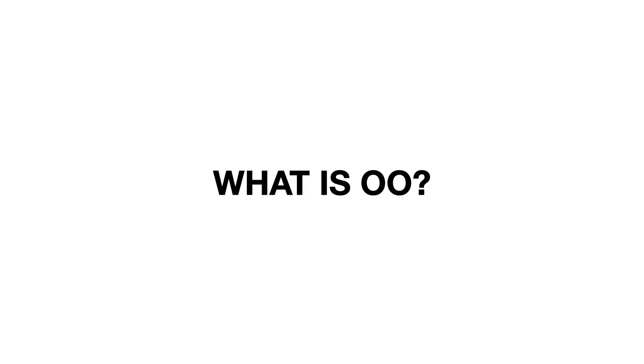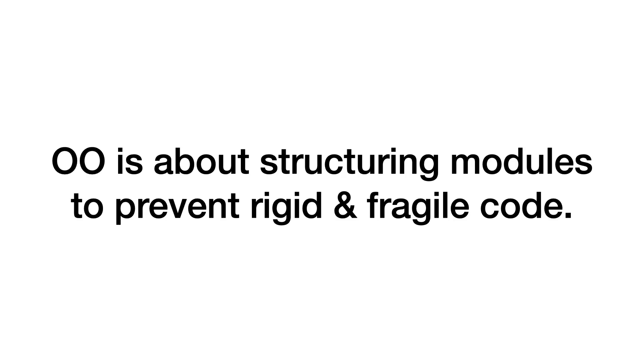To get back to the question from the beginning, what is OO? If you would ask me for my definition of OO, it would be: OO is about structuring modules to prevent rigid and fragile code.